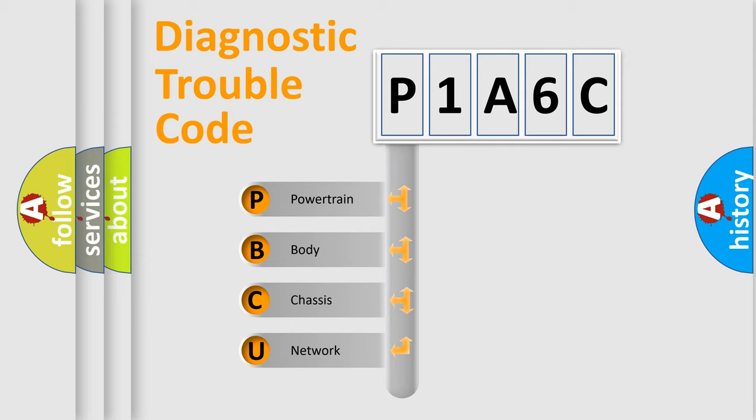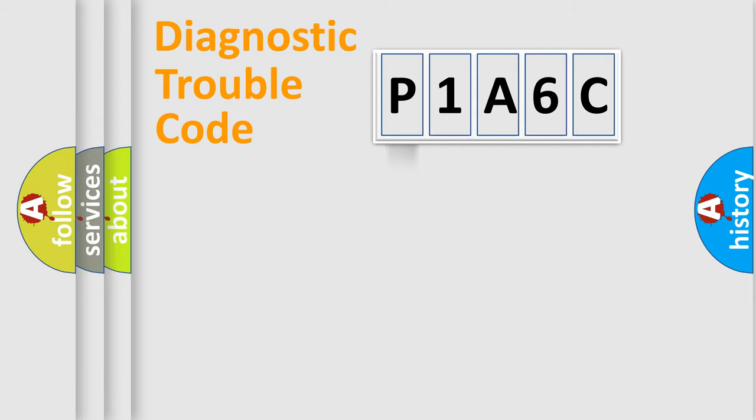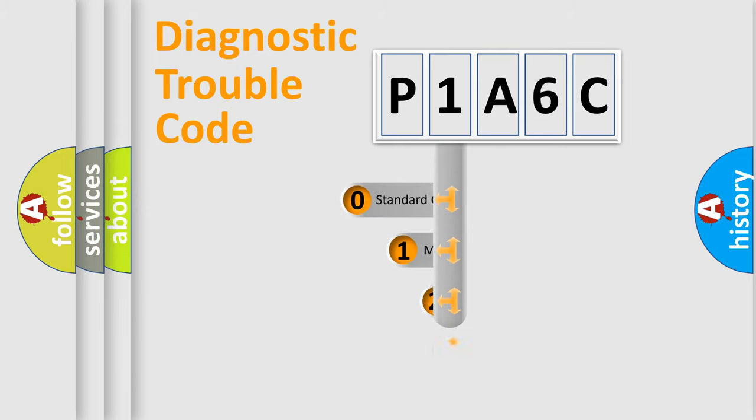We divide the electric system of automobile into four basic units: Powertrain, Body, Chassis, and Network. This distribution is defined in the first character code.